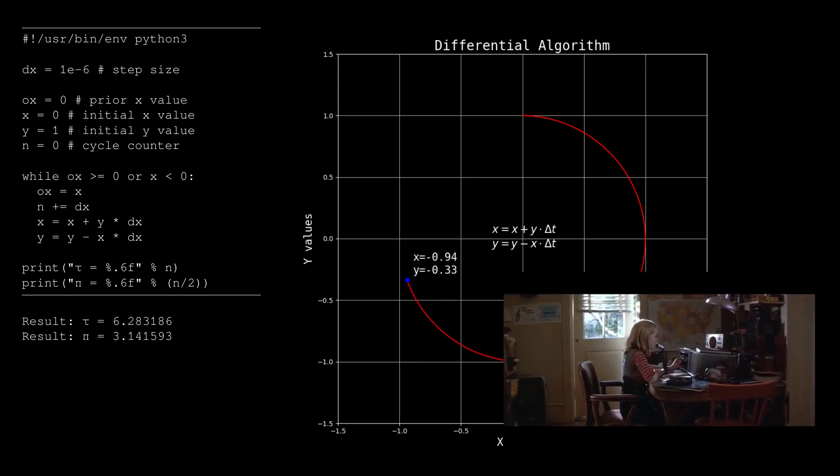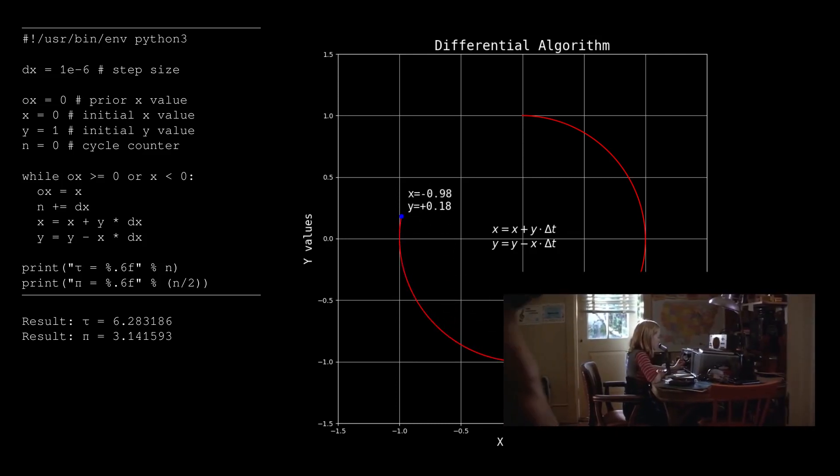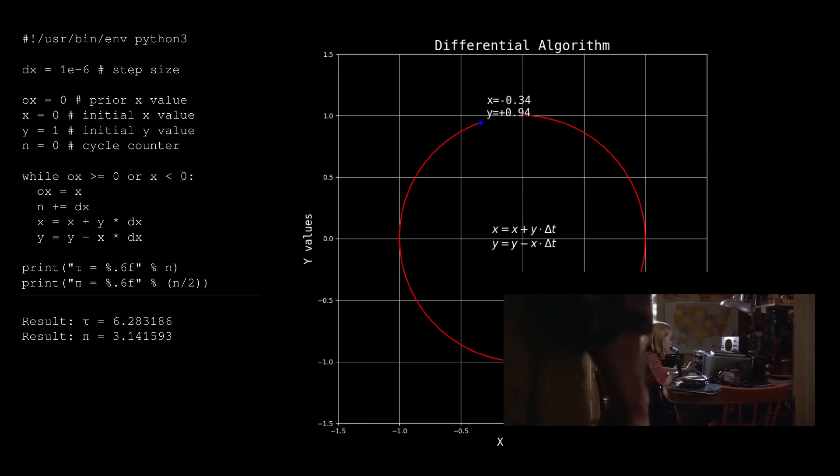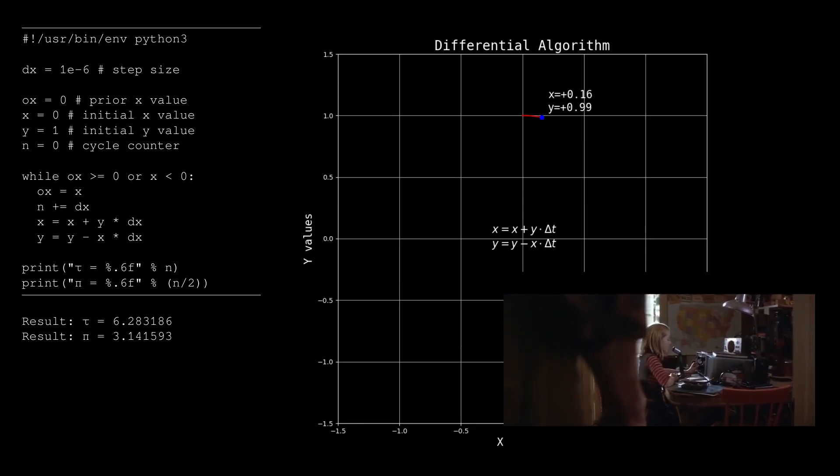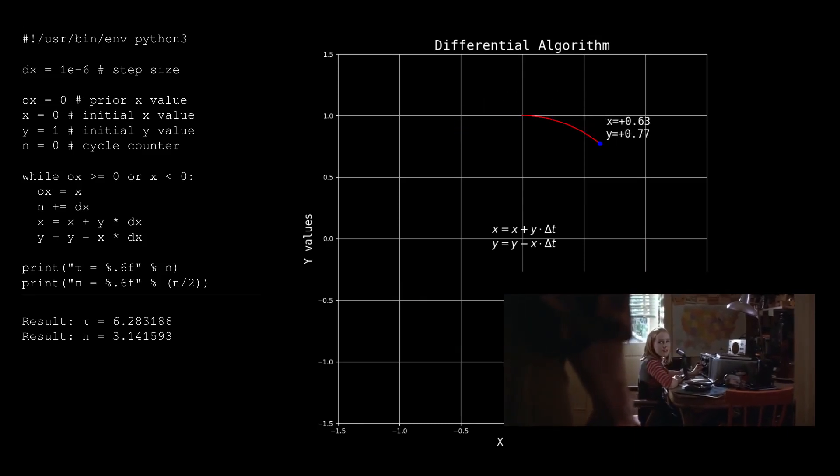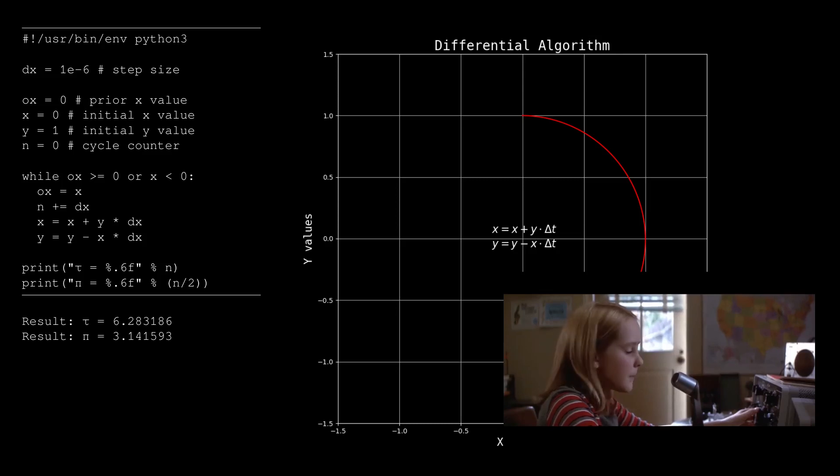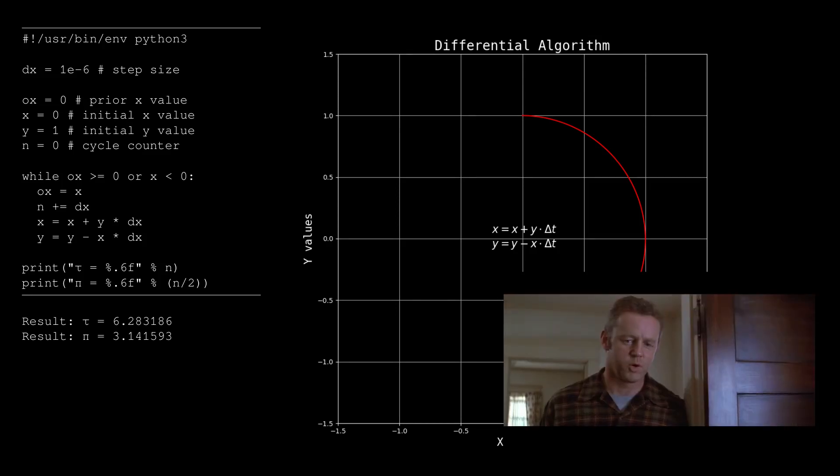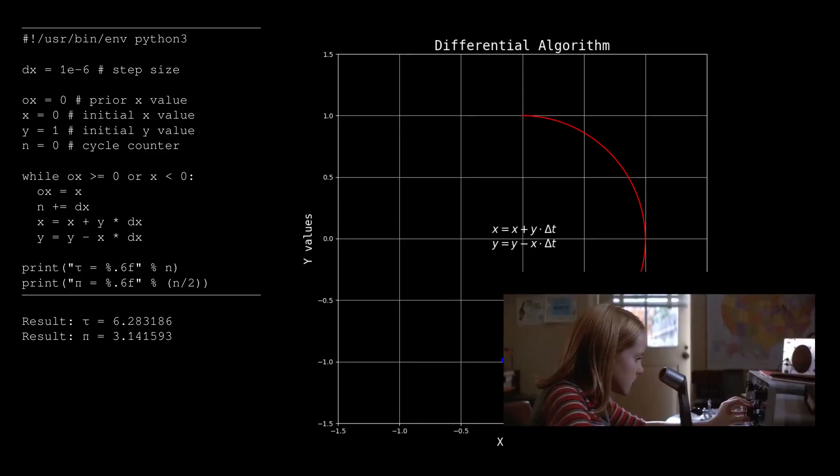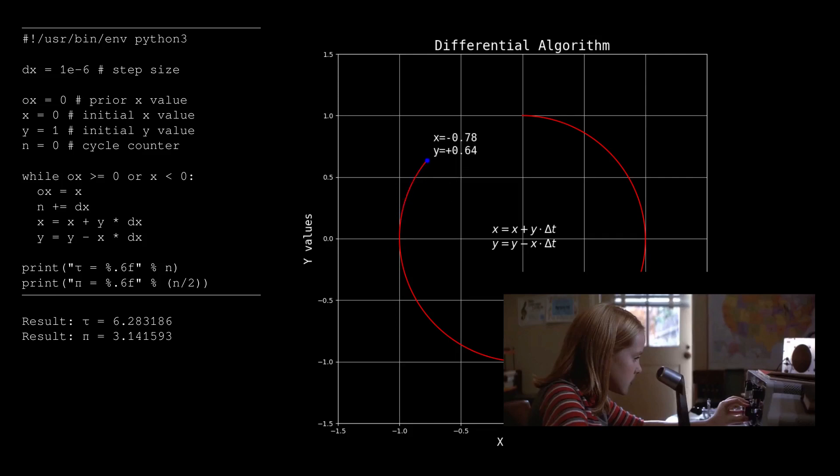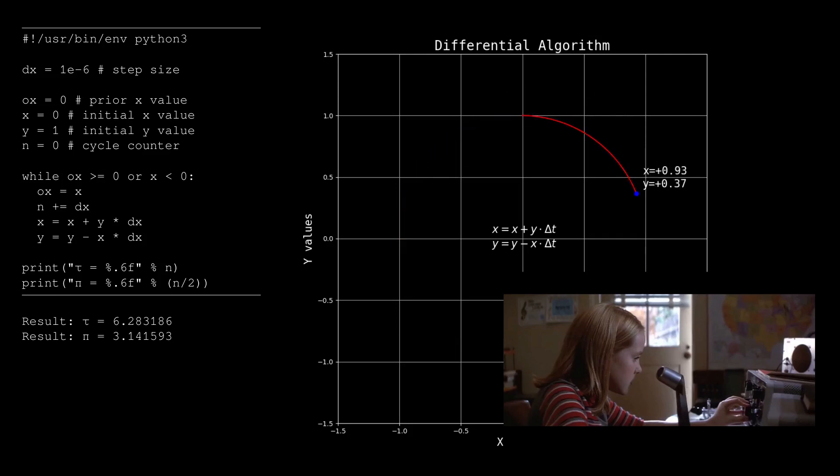CQ, CQ, this is W9GFO. Is anybody out there? I'm not getting anything. Small moves, Ellie. Small moves. If only the people who made Contact had asked a real ham radio operator how to talk on a radio. Oh well, good movie anyway.